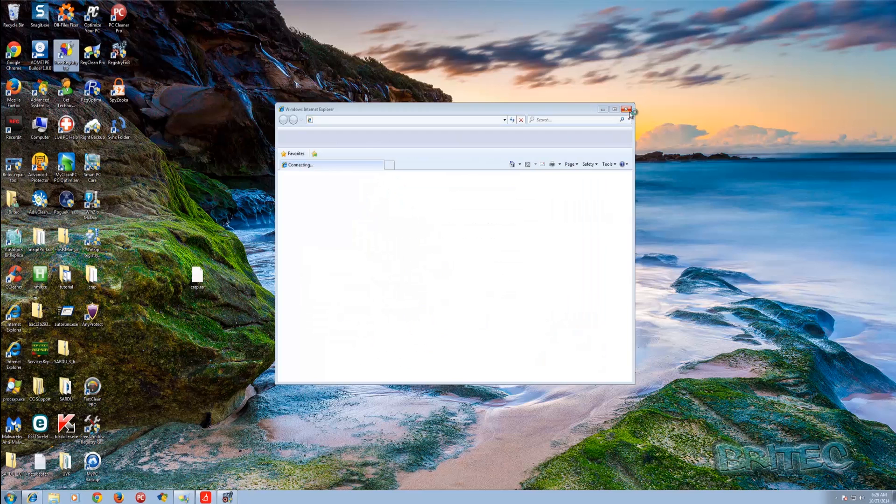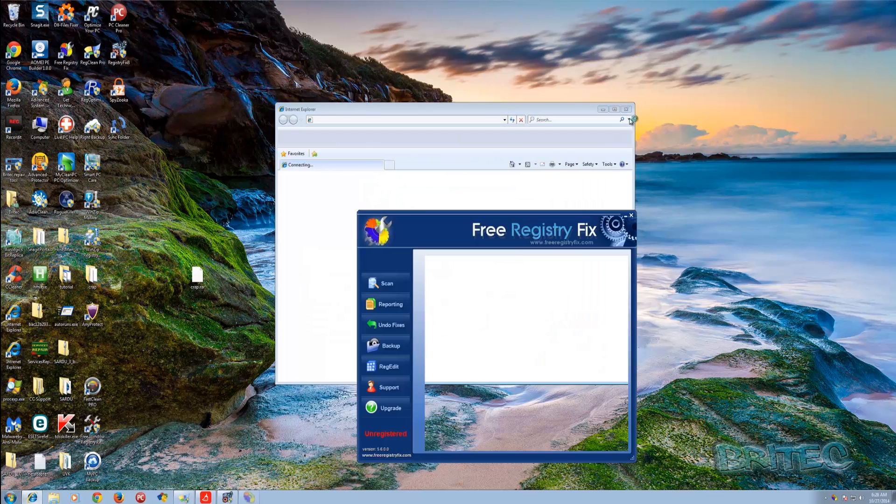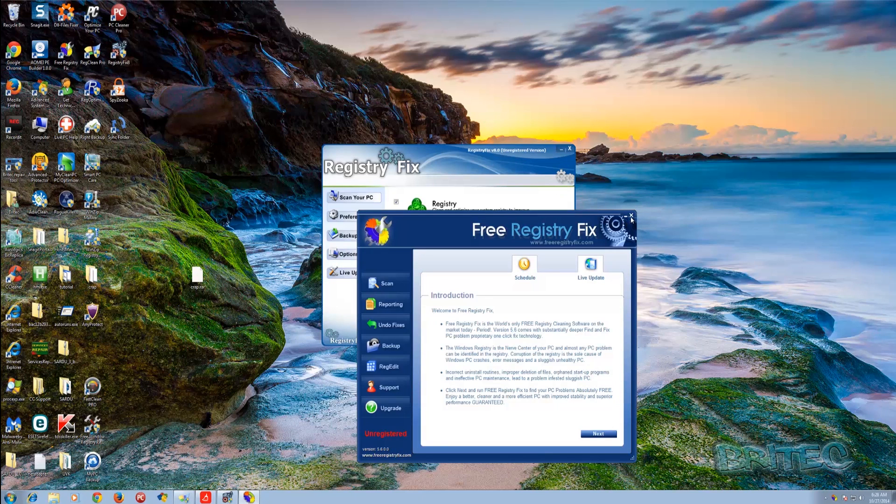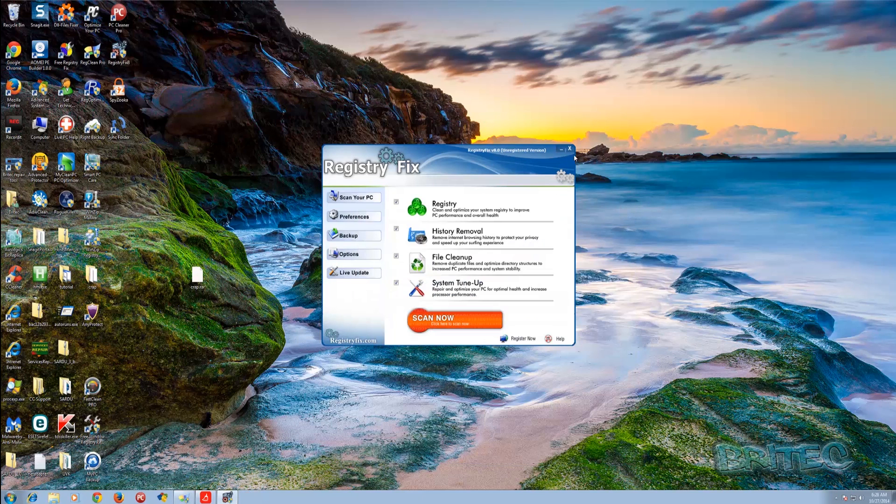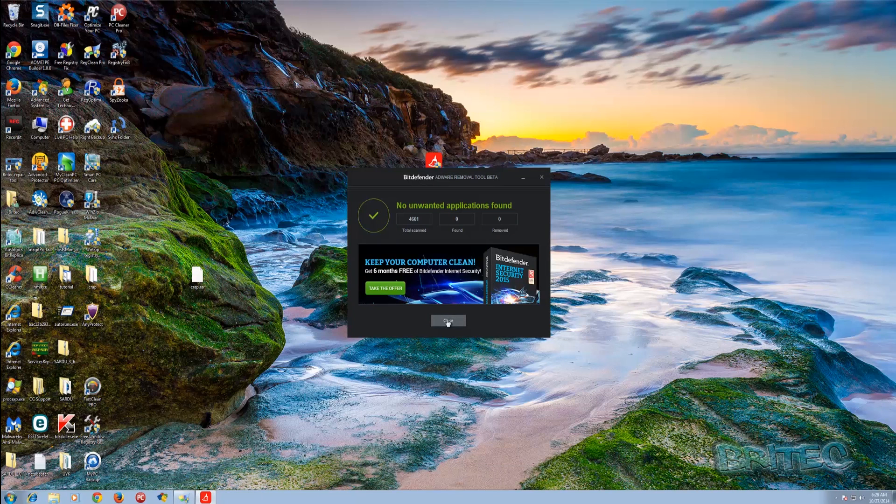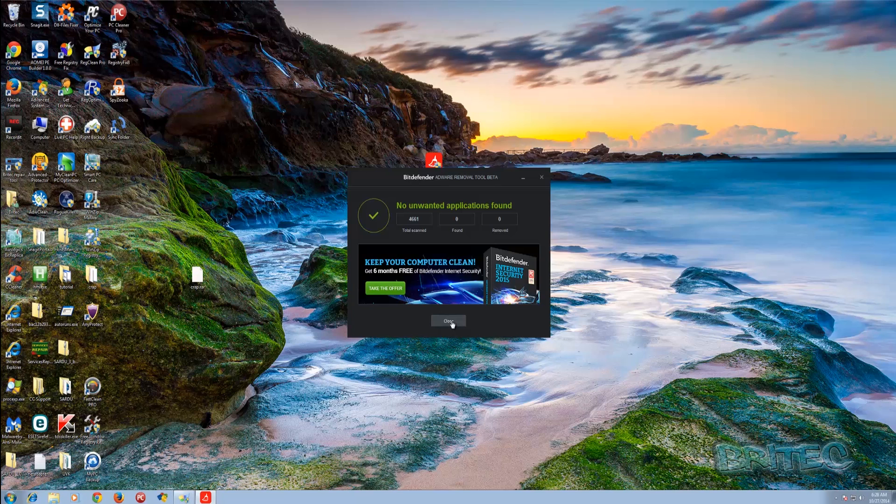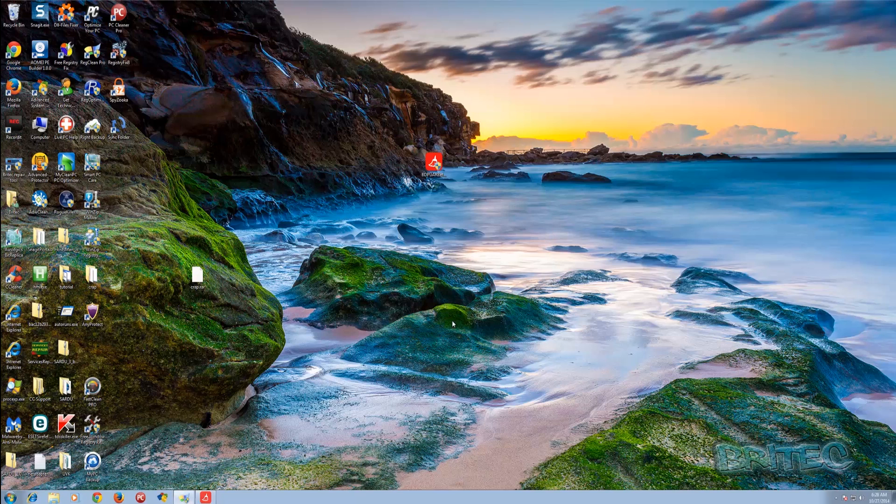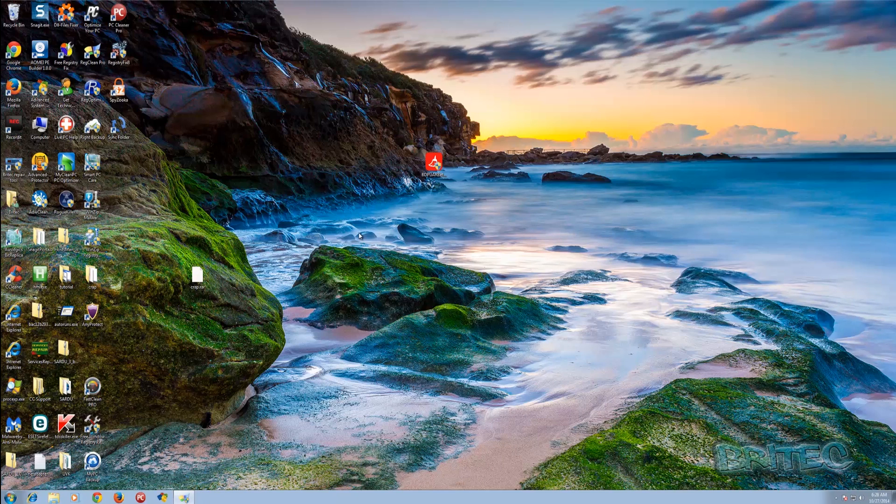So I'm not sure what's happened there, why it's not removed anything or whether there's something wrong there. But I expected it to find at least some stuff on the system but it's found none at the moment. Maybe we'll have to revisit this program a little bit later on when they've done some more work on it, but obviously there's still quite a lot of work to do on this program.